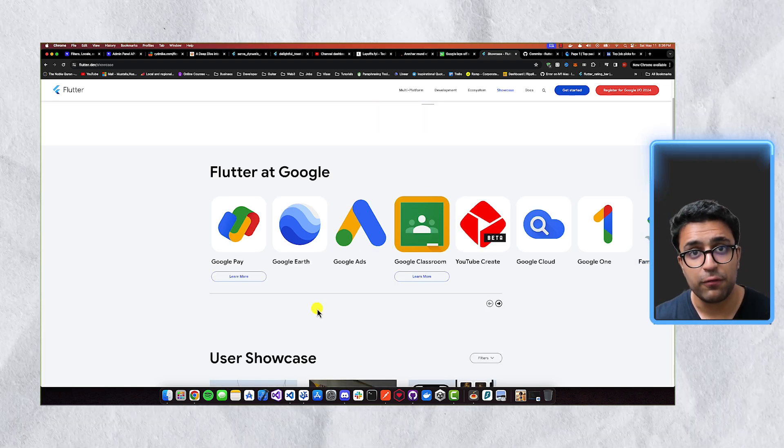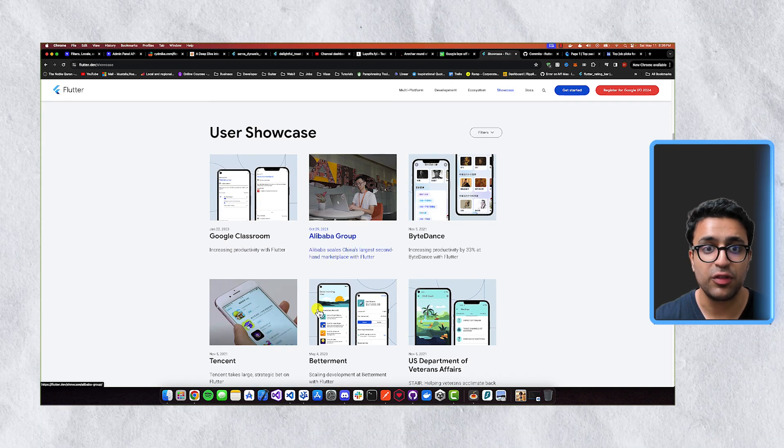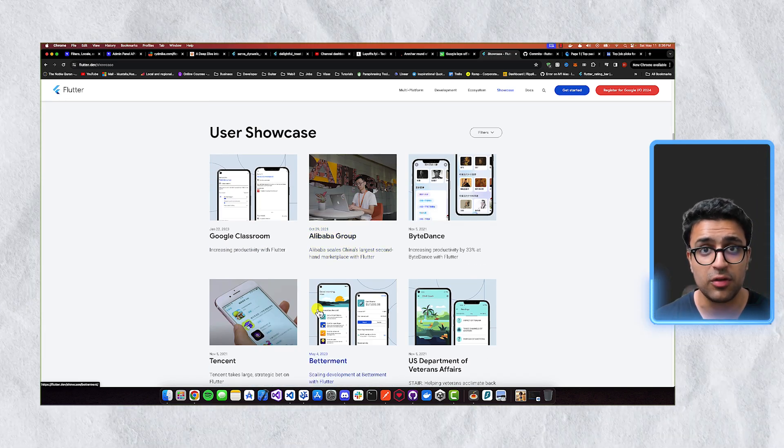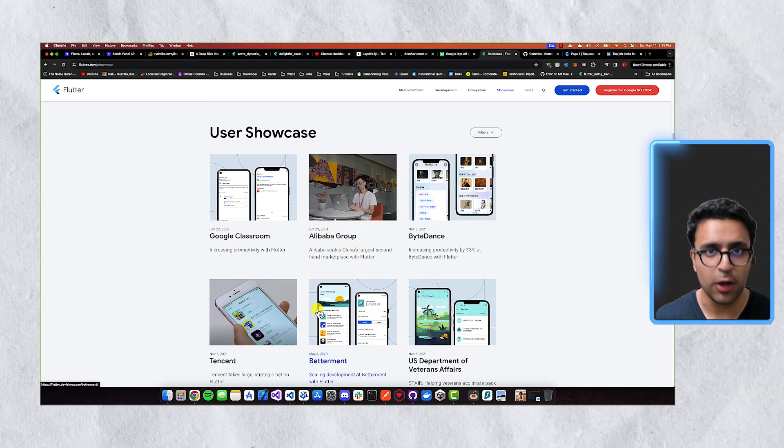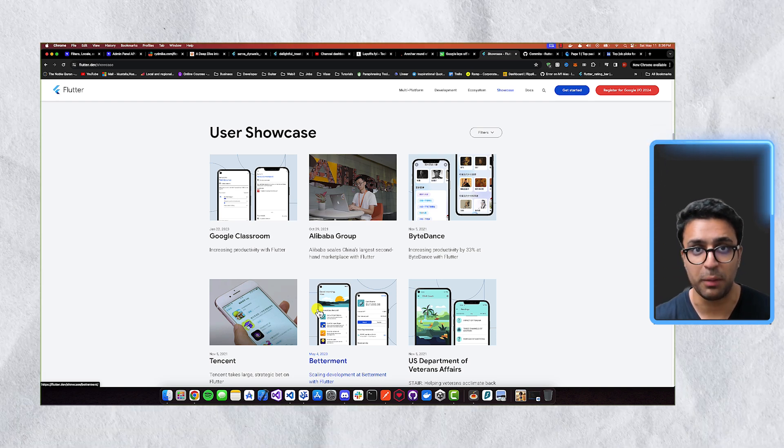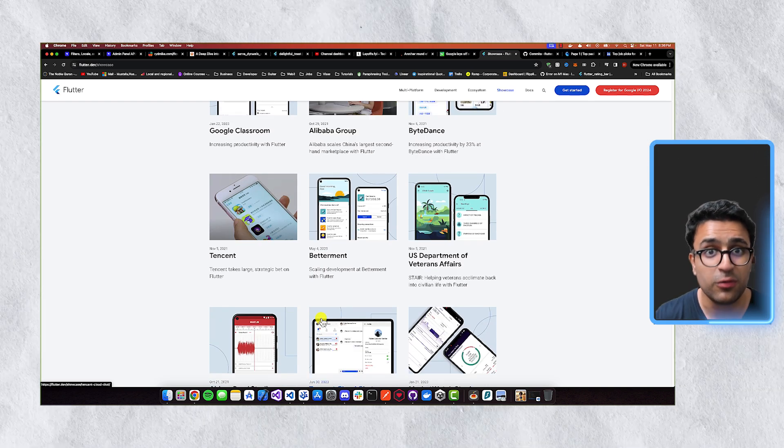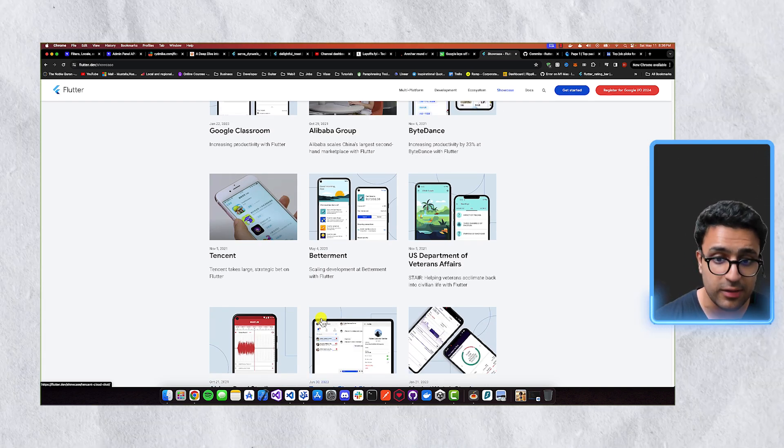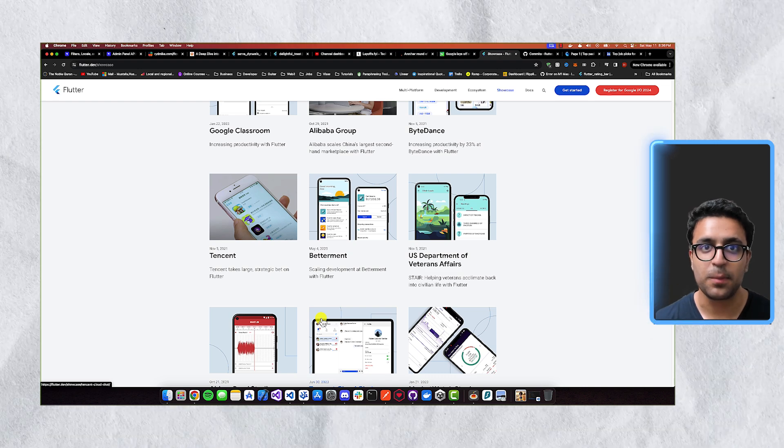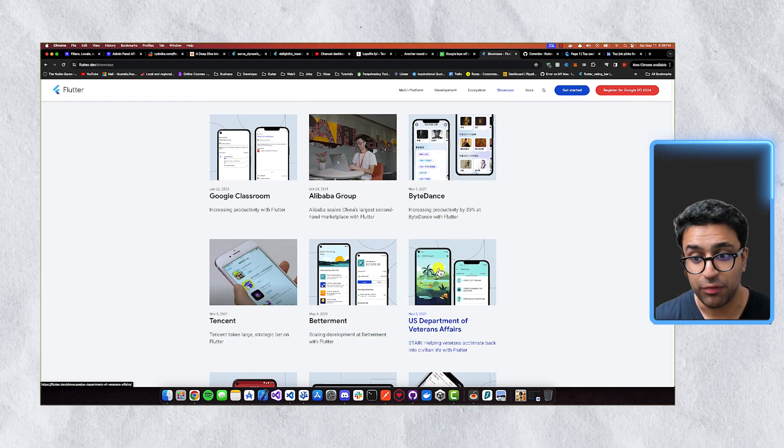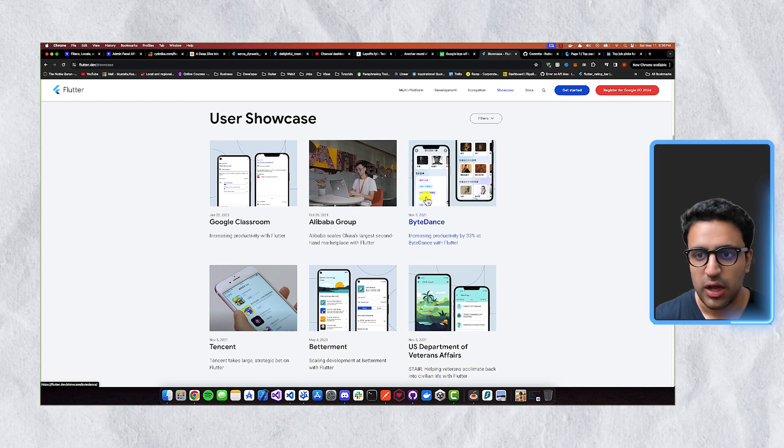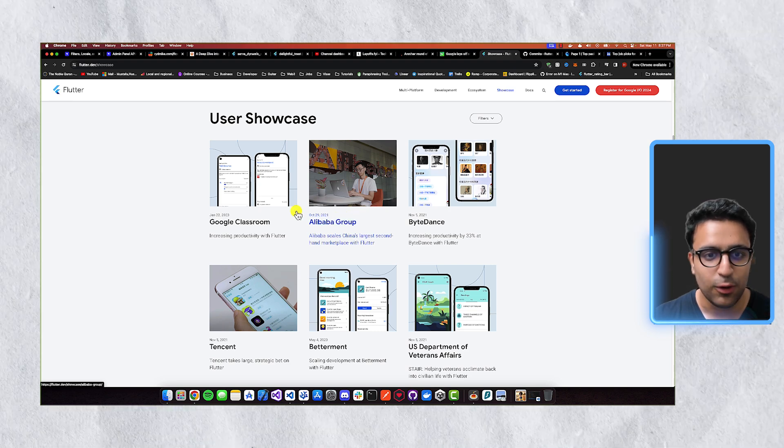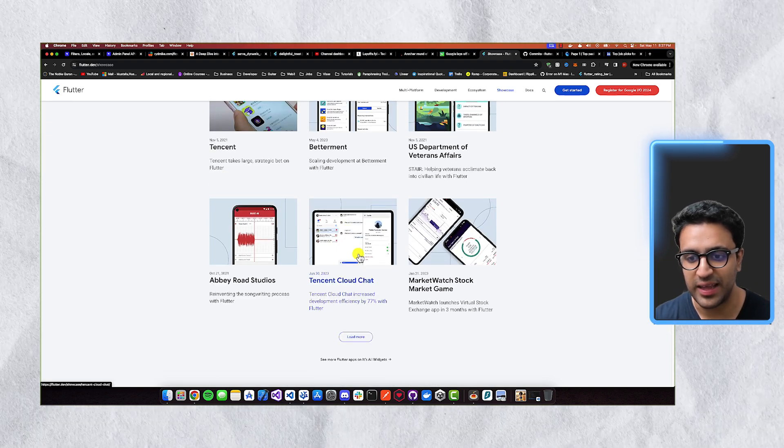But if you still don't believe it, if you scroll down just a bit, you can see that there's a ton of other companies which are very large mega corporations that have used Flutter to build their application. This includes companies such as Tencent, a big tech company from China, Betterment, you have the US Department of Veterans Affairs, ByteDance, Alibaba Group, Google Classroom, and a whole bunch of things like that.